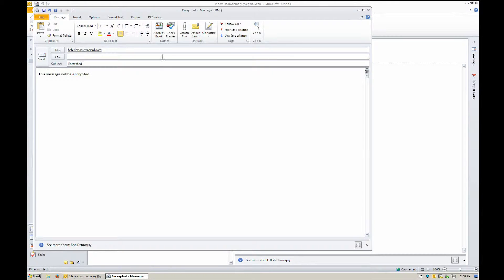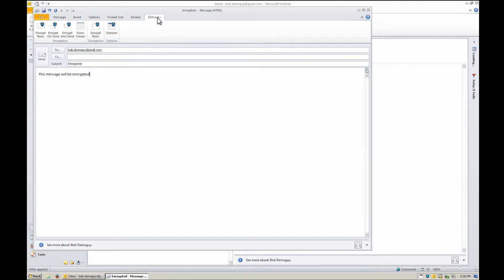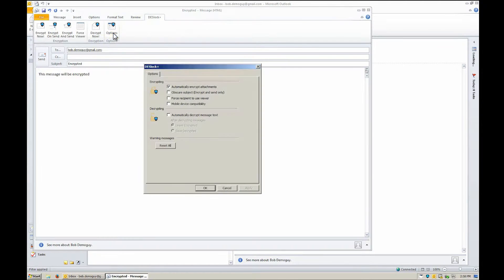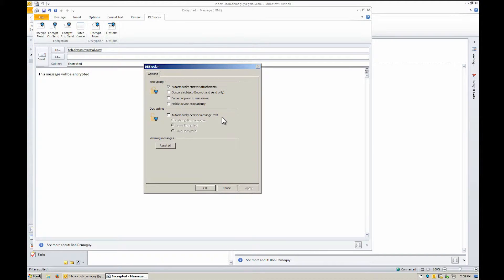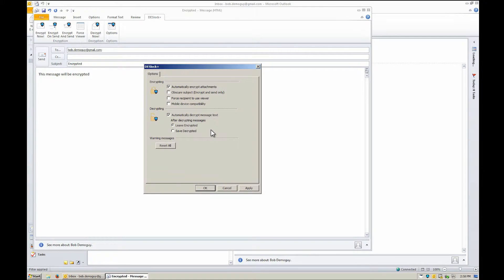Before we encrypt the email, let's quickly view the options offered by the DeskLock Plus plugin. You can set the email attachments to be encrypted automatically, or for the encrypted messages to be decrypted automatically when received.